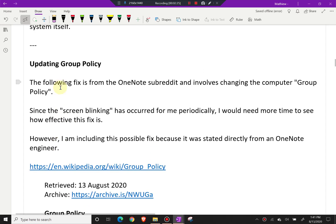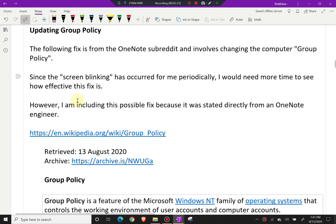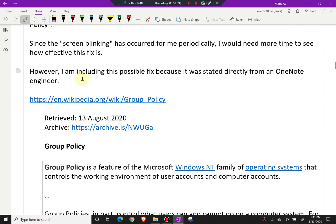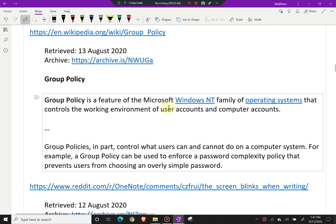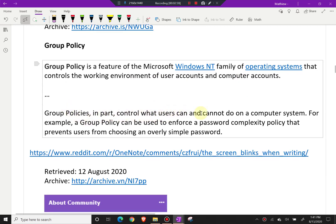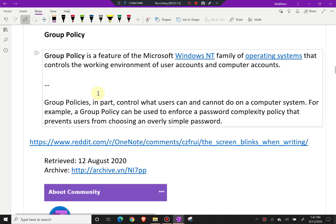The following fix is from the OneNote subreddit and involves changing the computer's group policy. Since the screen blinking has occurred for me periodically, I would need more time to see how effective this fix is. However, I'm including it because it was stated directly from a OneNote engineer. Group policy is a feature of Microsoft Windows NT that controls the working environment of user accounts and computer accounts — it controls what users can and cannot do on a computer system.